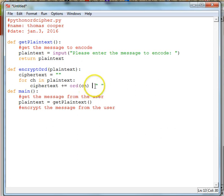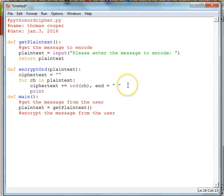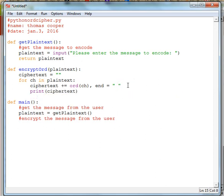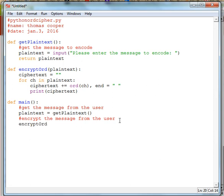We can use a plus sign to add a space after each ord value so there's a space between each number. Let's go ahead and print our ciphertext each time through the loop so we can test it. Then we need to call encrypt_ord and pass in our plain_text. Let's go ahead and save this.